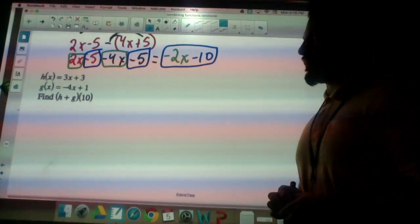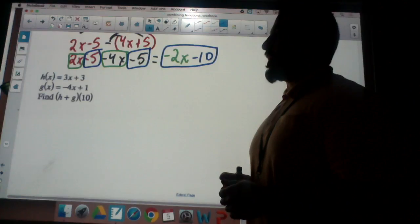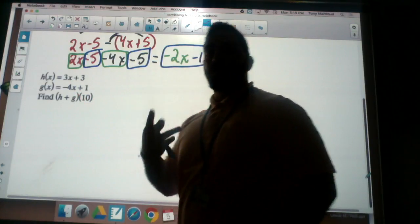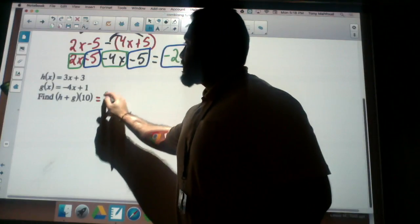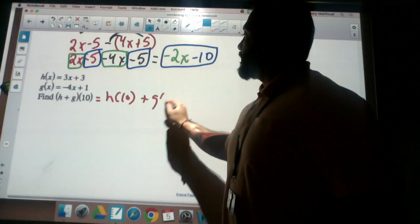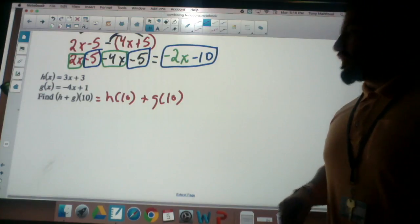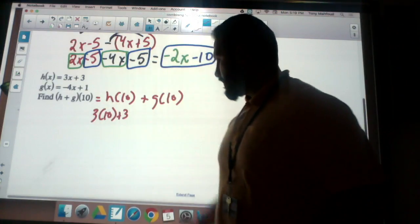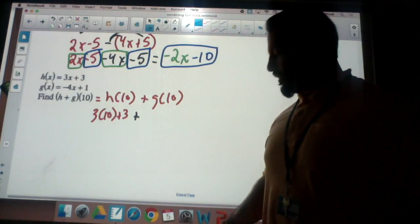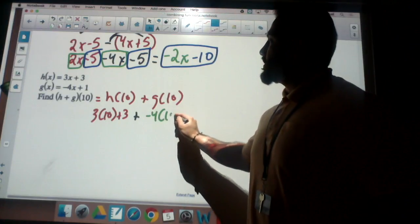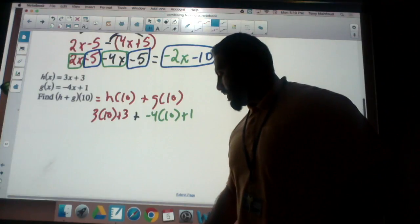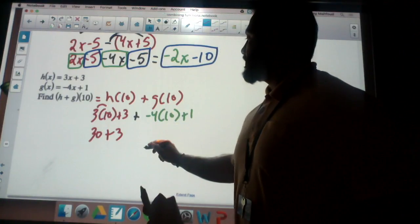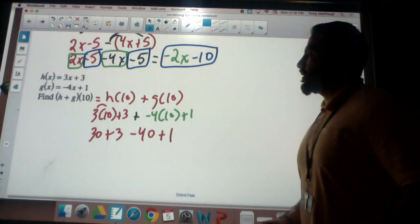Now I'm given h of x equals 3x plus 3 and g of x equals negative 4x plus 1, and I want to find h plus g of 10. Notice we now have an input of 10 — there's no longer just x. We can do this two different ways. Method one: rewrite as h of 10 plus g of 10 and evaluate 10 inside each function. So that's 3 times 10 plus 3, plus negative 4 times 10 plus 1. That gives 30 plus 3 plus negative 40 plus 1.